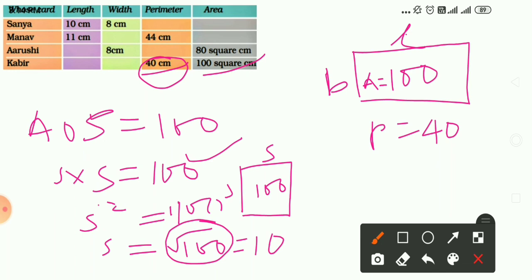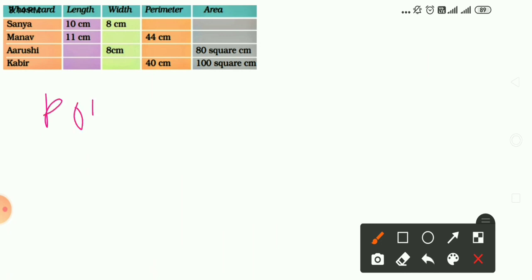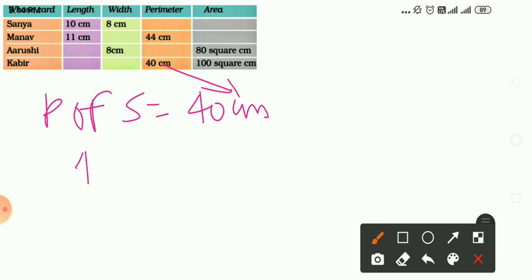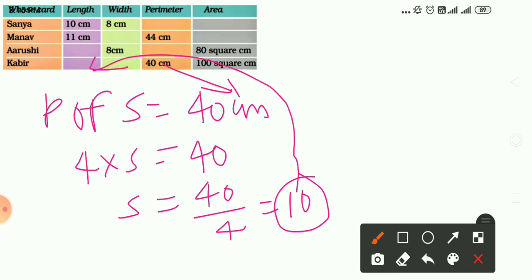Using the perimeter formula: perimeter of a square equals 4 into side equals 40, so side equals 40 divided by 4 equals 10. By using both the area and perimeter formulas we confirm the length and width are 10 cm each, so Kabir's greeting card is 10 by 10.